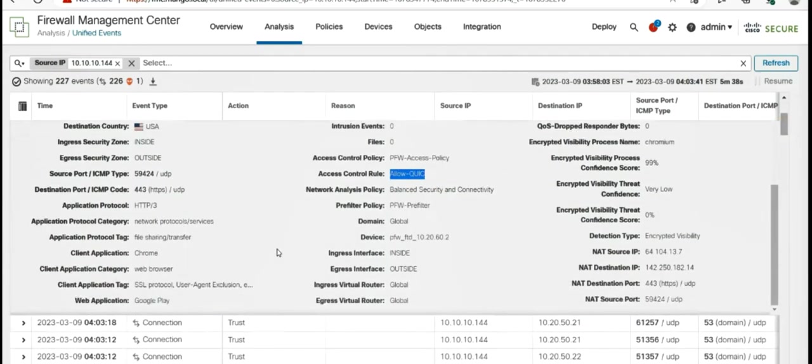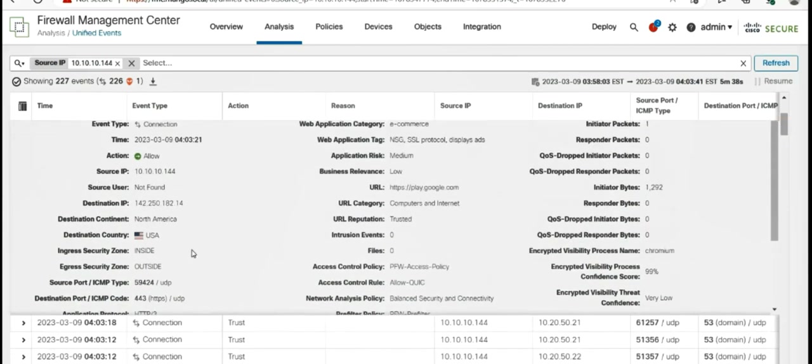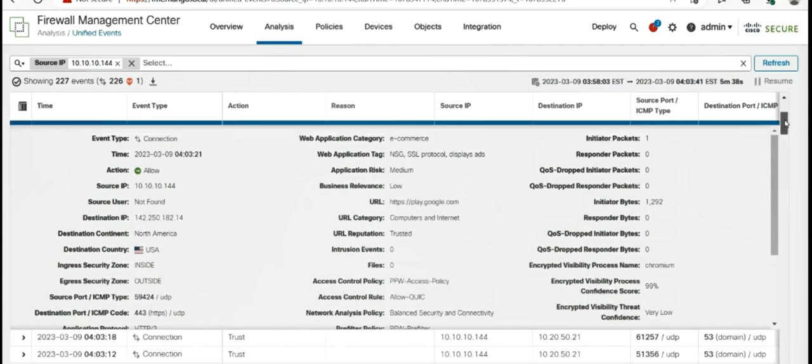The web application is Google Play. Client application is Chrome. It's HTTP 3 as application protocol. UDP 443 again.